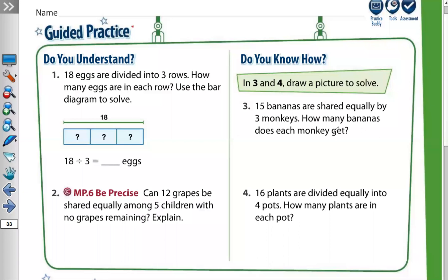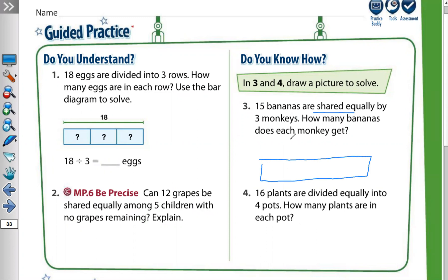Question number three: 15 bananas are shared equally by three monkeys. How many bananas does each monkey get? We have to draw the bar diagram. We separate it into three groups, because shared equally means divided equally into three groups.